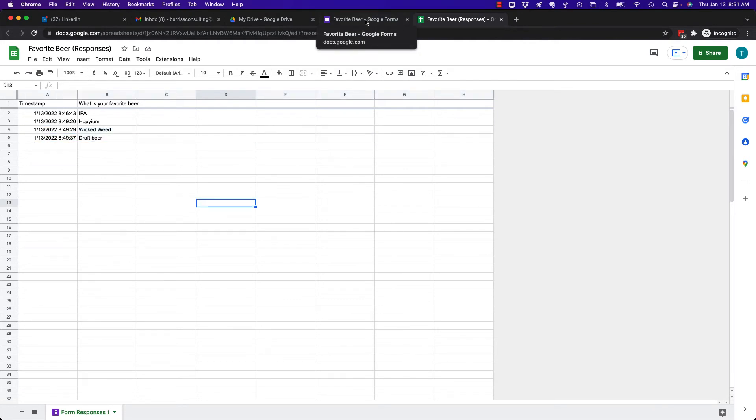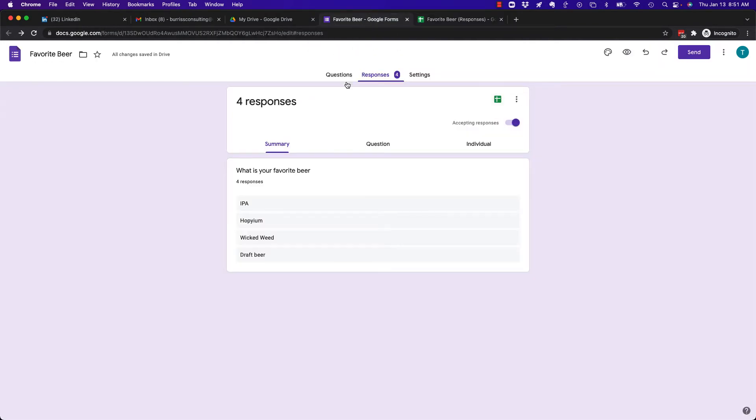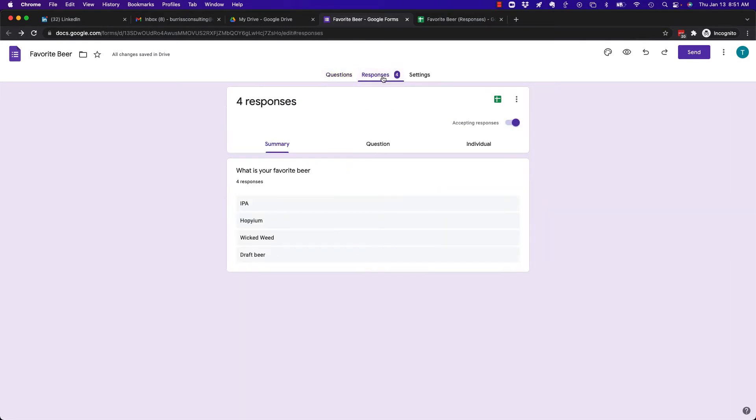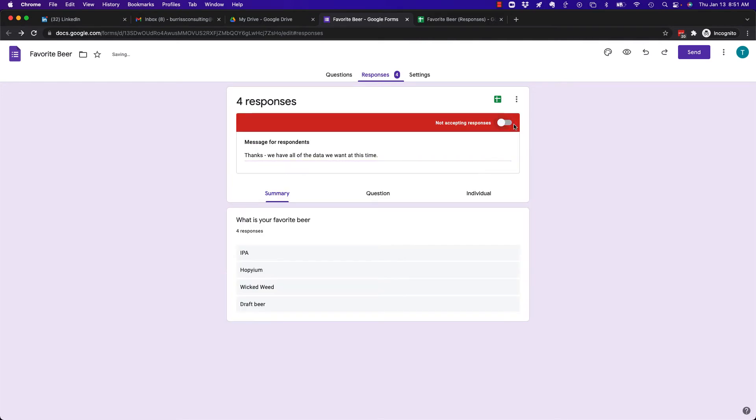However, if I want to stop getting responses, then I just simply click on Responses here, Accepting Responses, turn it off.